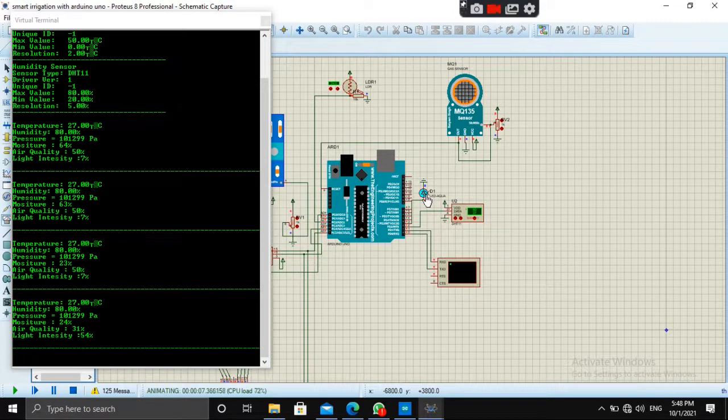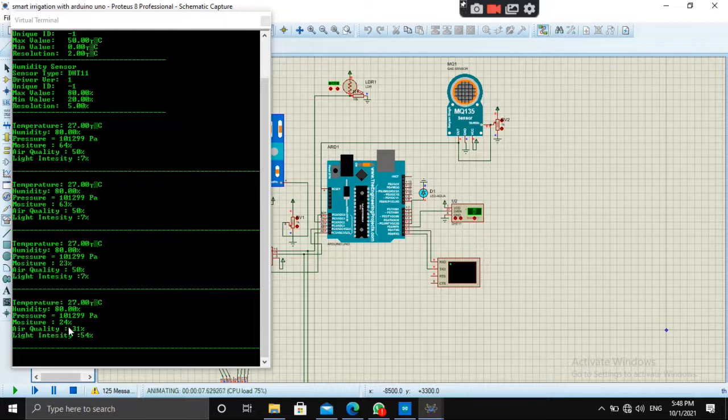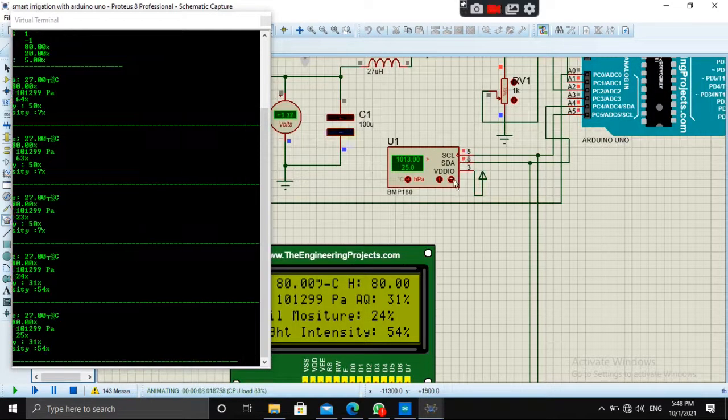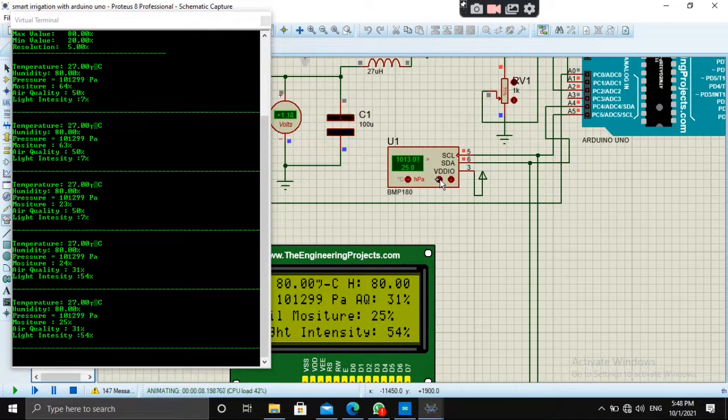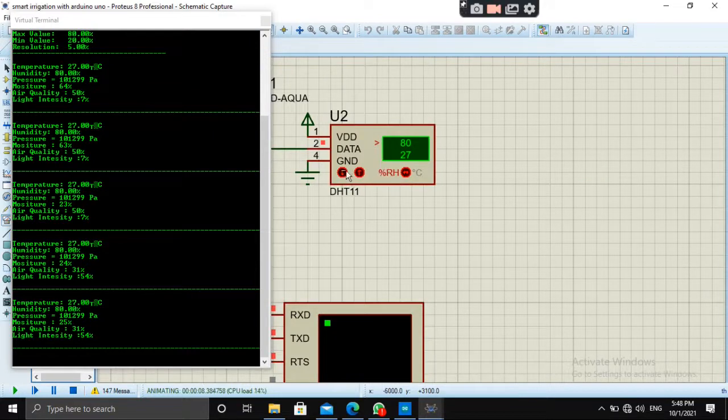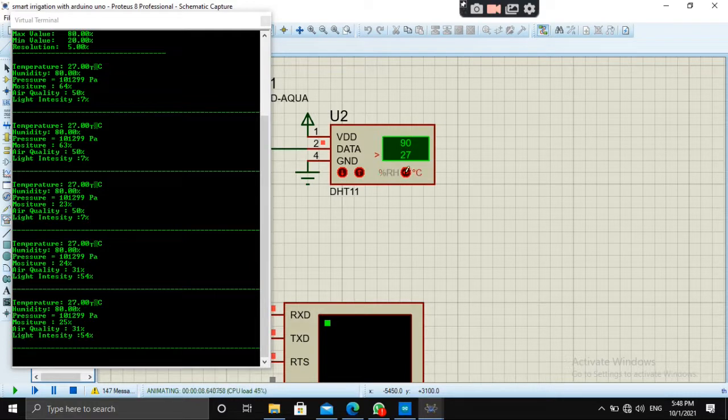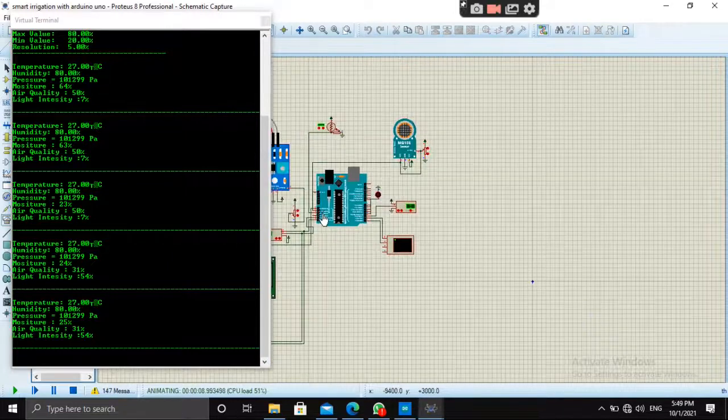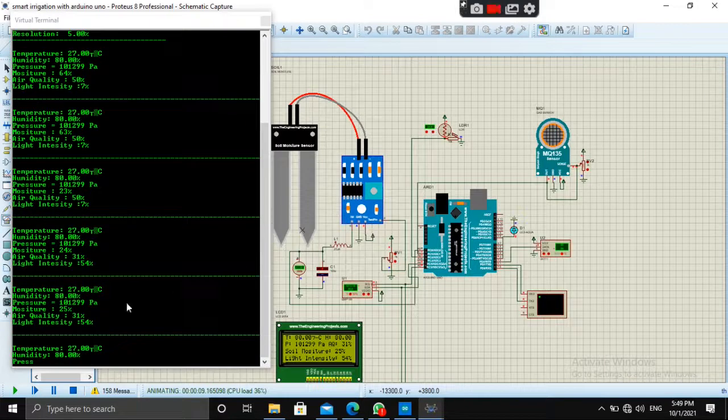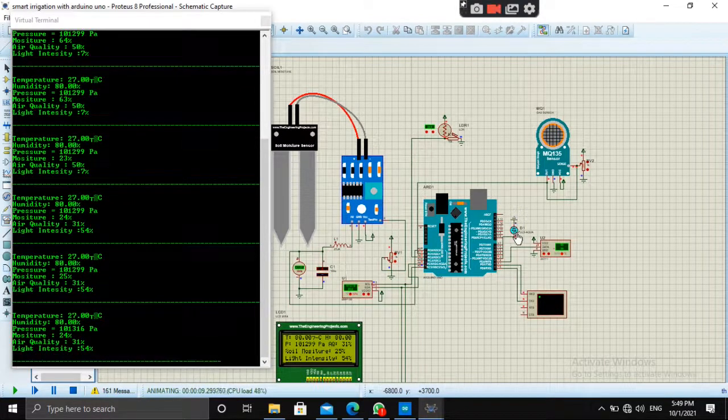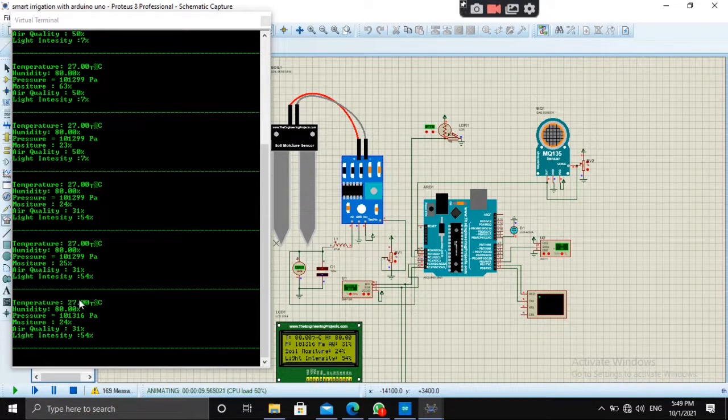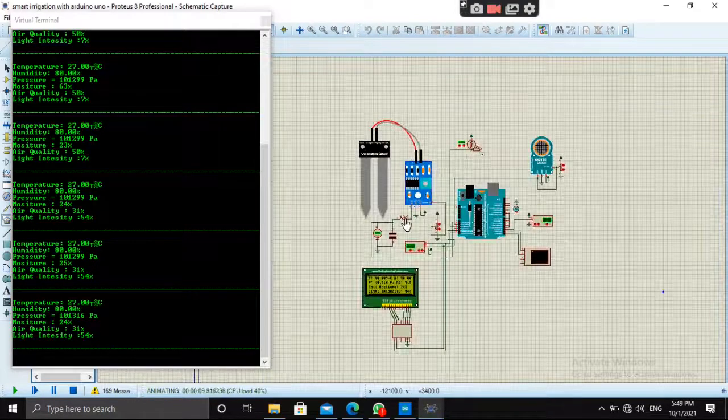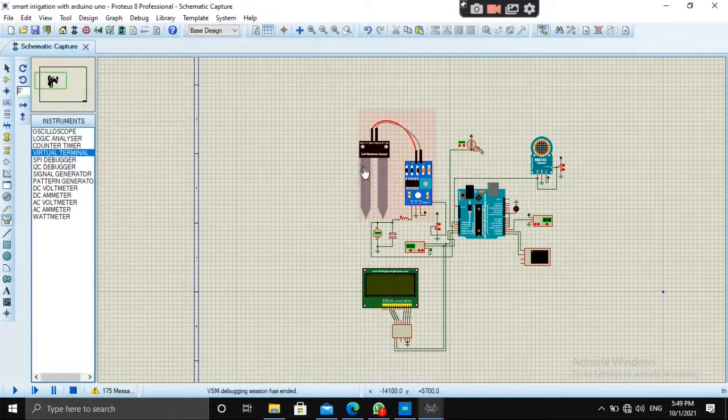LED is blinking because in the program we had set the threshold values to 25 and now it is 23. So the LED is blinking means the valve is open. Air quality value is changed and light intensity is also changed. Pressure sensor is also working properly. Let's change the value. DHT is also working. Yes. I hope you liked it.